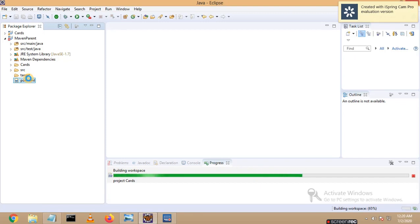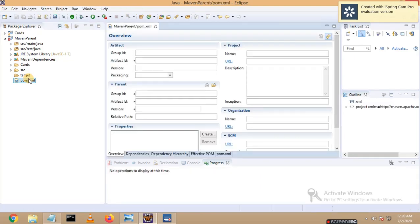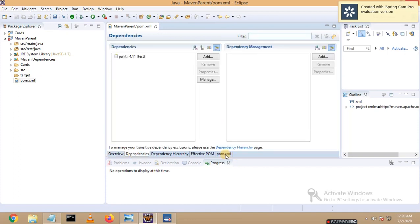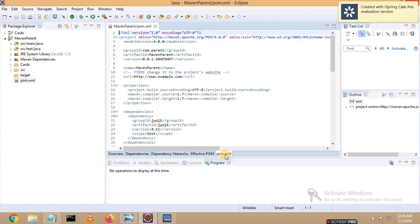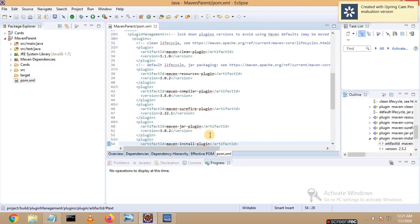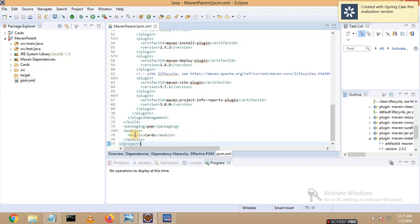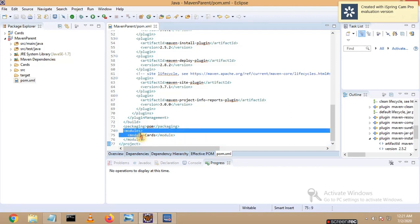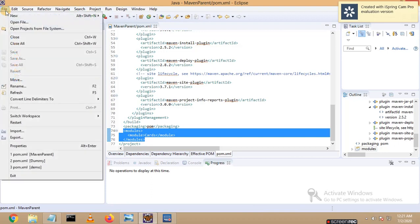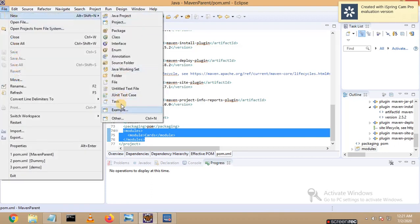Now let me click on pom.xml of the parent project. Under parent pom.xml, you can see multiple options. Let me go to the pom.xml tab and scroll down. You can see one option called 'modules'. My cars module got added here. Similarly, let me add one more module.